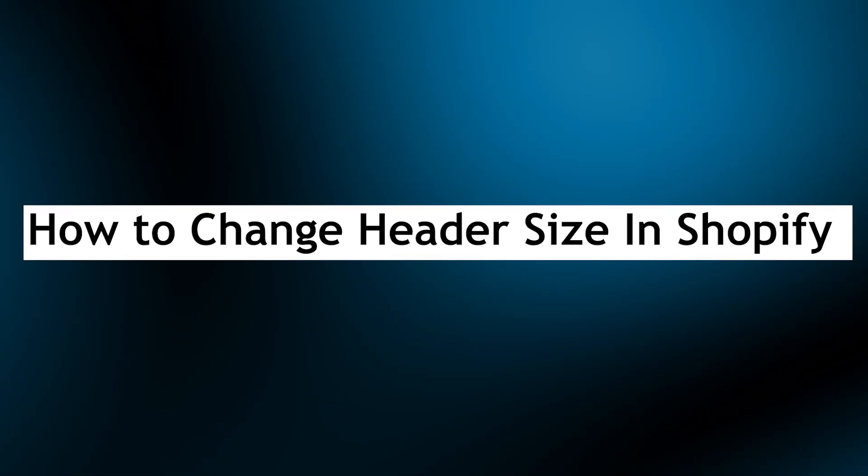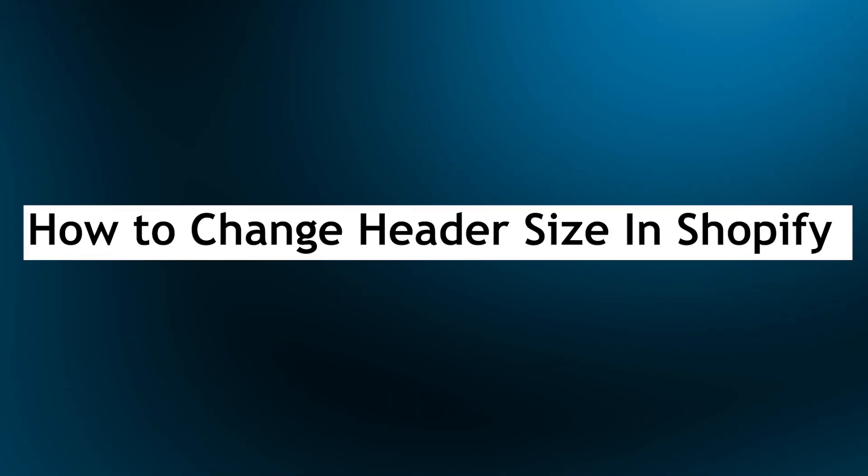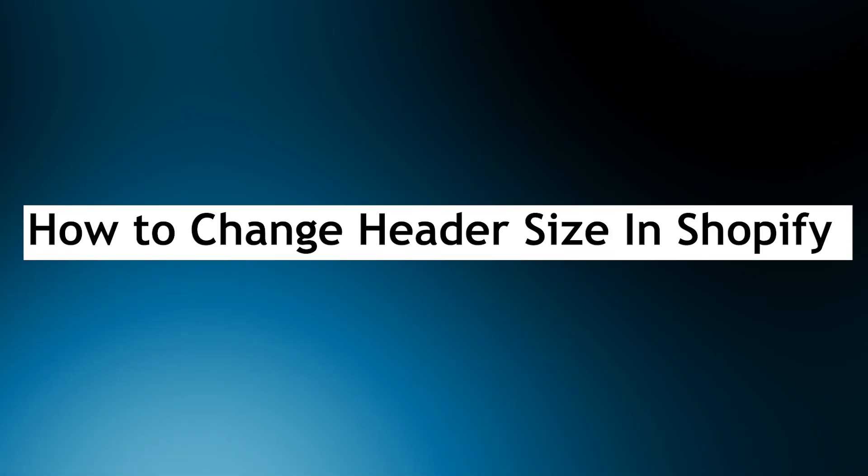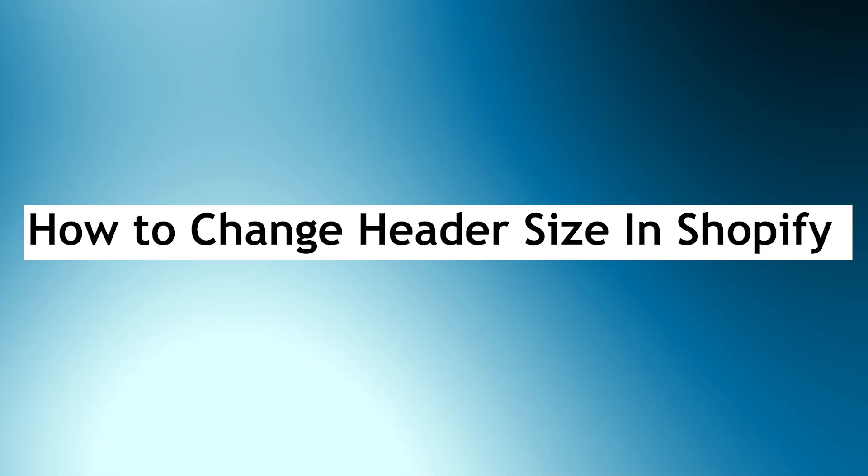Hi guys and welcome back to GuideNation. Today, I'm going to show you how to change header size in Shopify.